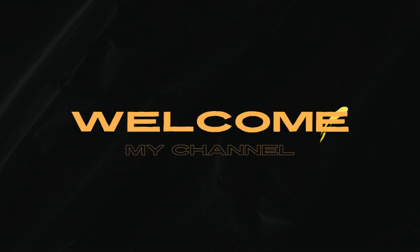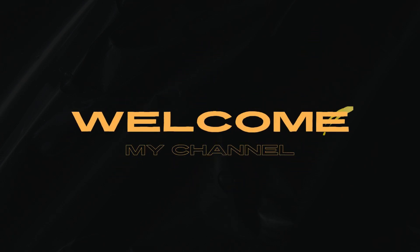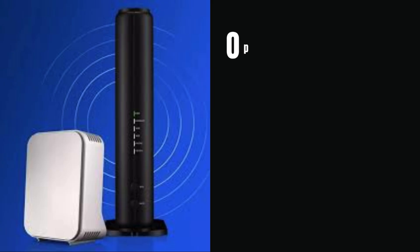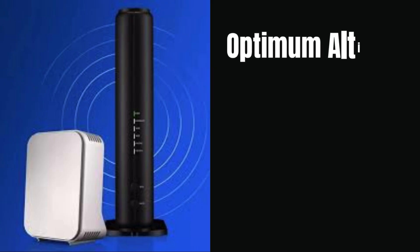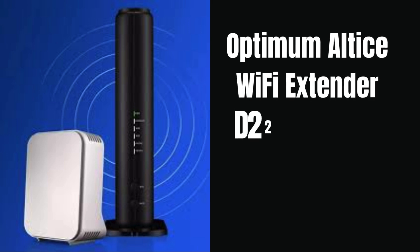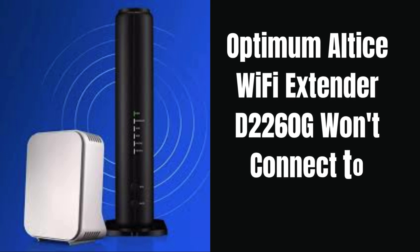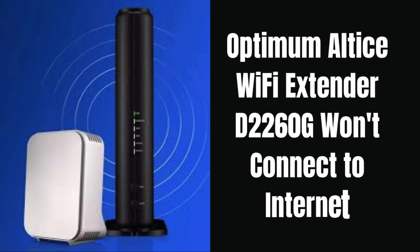Hi guys! Welcome to my channel. If your Optimum Altice D2260G Wi-Fi extender won't connect to internet, then you can try the steps available in this video. It will help you troubleshoot the problem and your extender will start working.